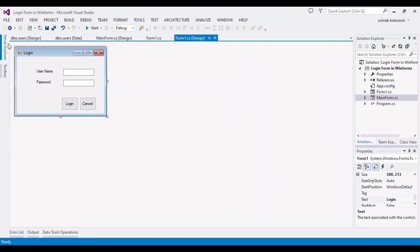Hello everyone, I am Sohrab from AgrimeSoft. This is a WinForm application to show you how to make a login form in C# WinForms.